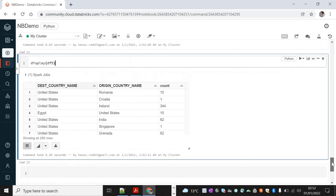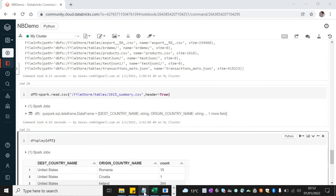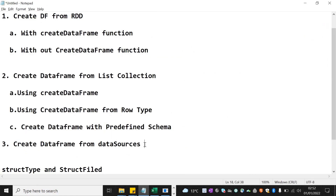I hope this is clear. I showed several methods to create DataFrames: from RDD in two ways, from a list collection in three ways, and from data sources with one CSV example. We'll meet again with a different concept — until then, bye bye, thank you.